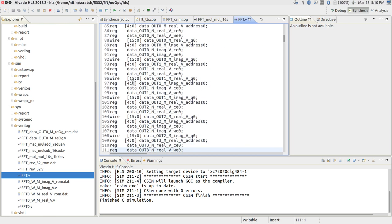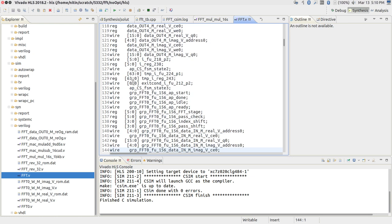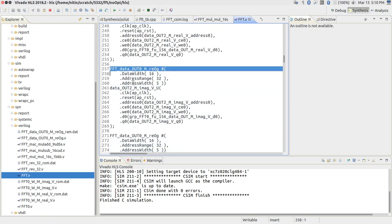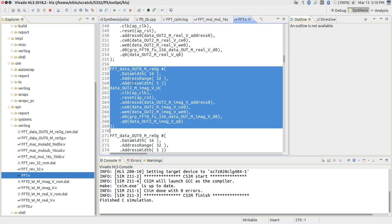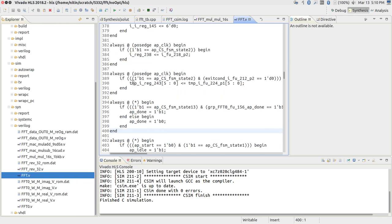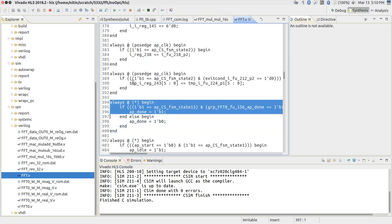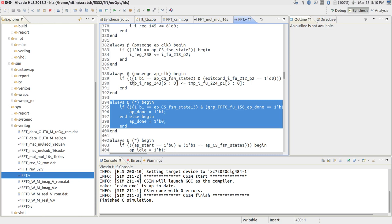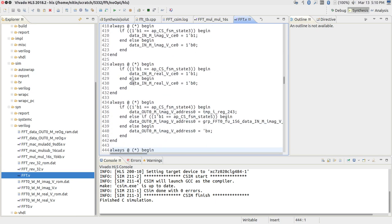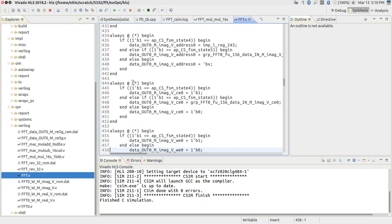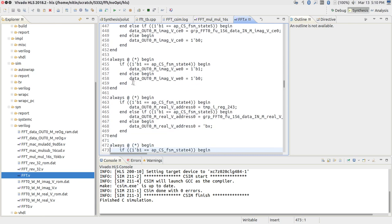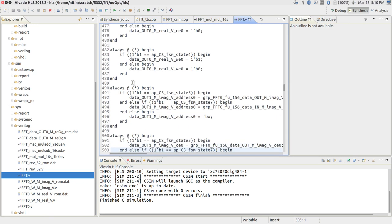The generated Verilog is hard to understand — it was never meant to be read by human beings. On the other hand there are parts you can make out: blocks that look like memory blocks holding temporary values, one big FFT_0 block instance, and all of the tiny combinational logic that looks at the state and sets done, idle, ready, select signals, CE values, and address values based on the current state and conditions.